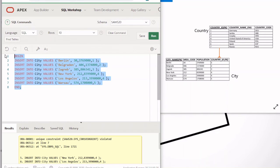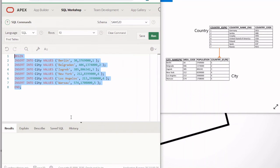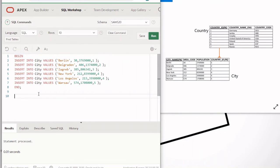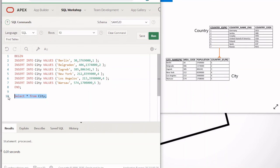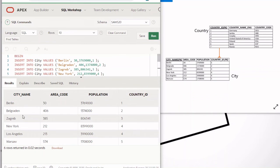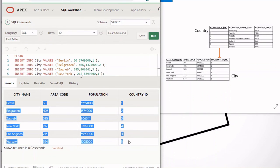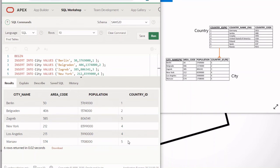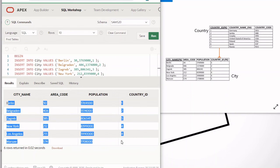Now we have the correct data. Running it says 'statement processed'. Let's run SELECT * FROM city to see if all the data has been inserted. We get six rows, matching the rows in the ERD model. We have successfully inserted all rows into the city table.